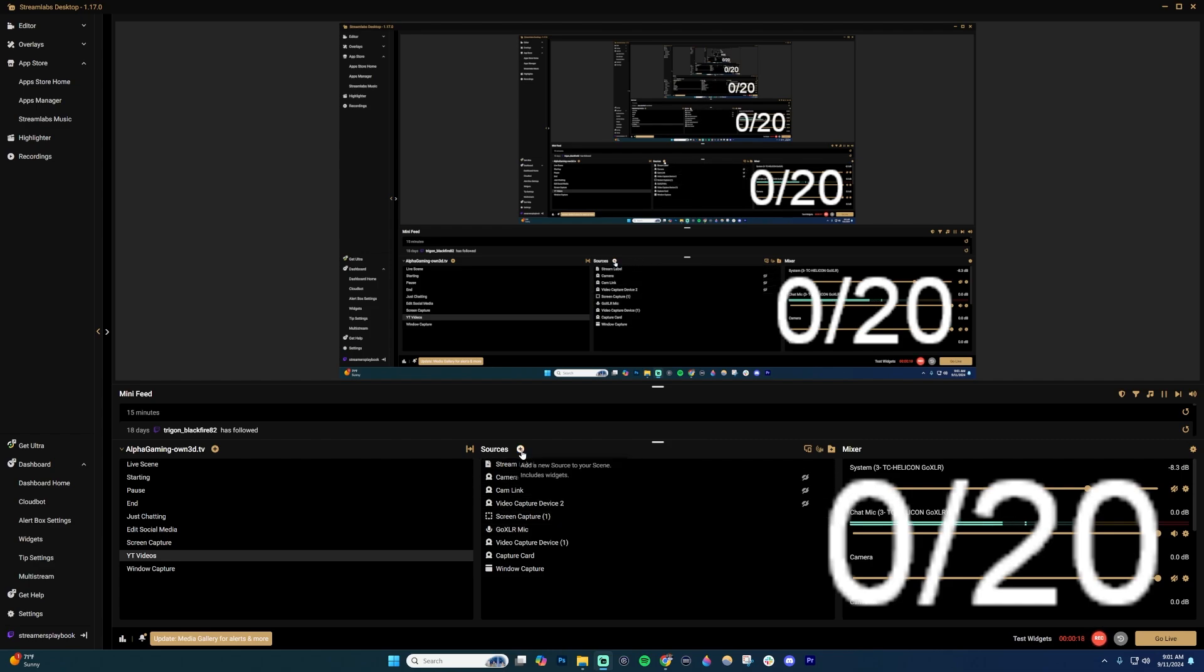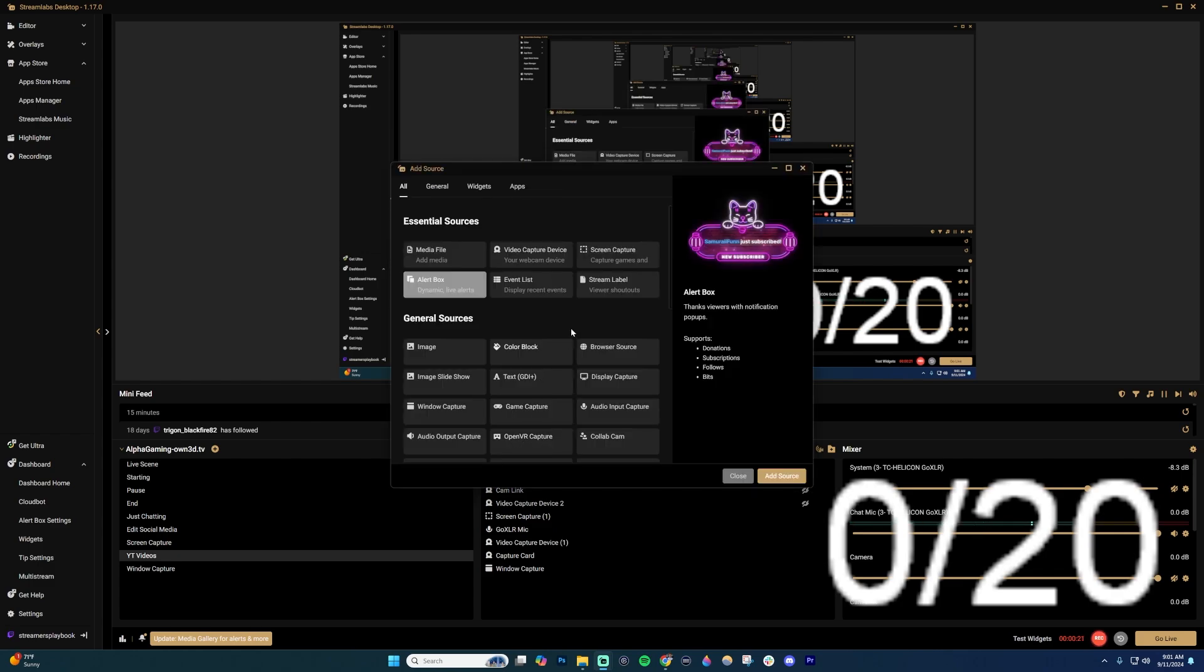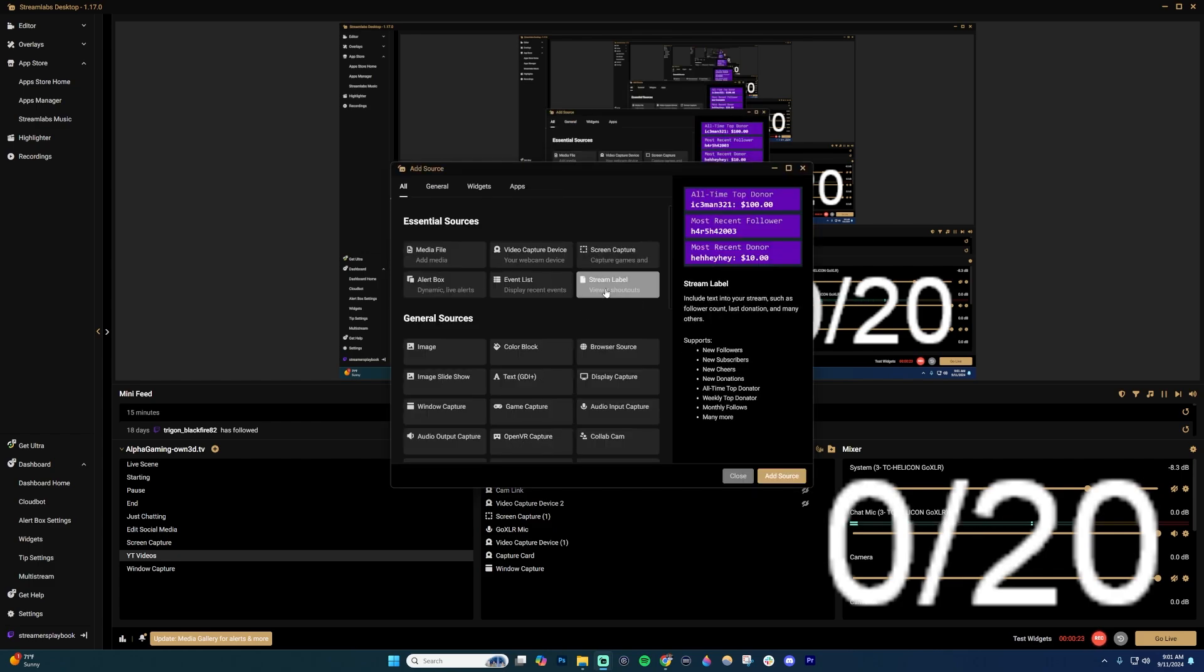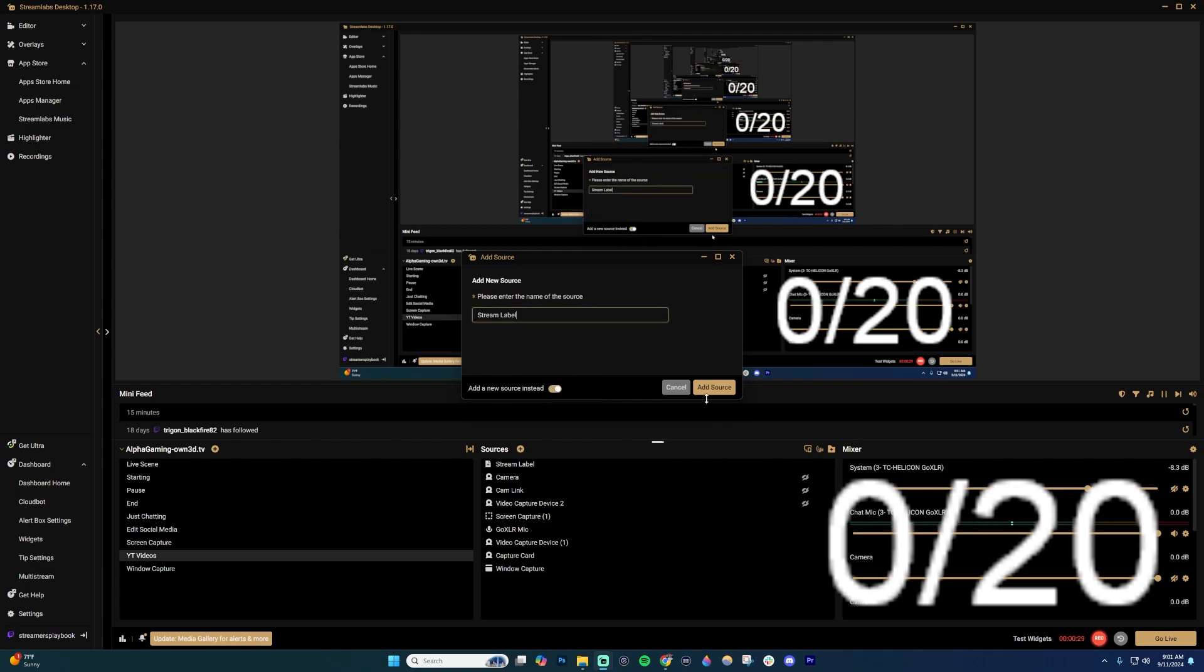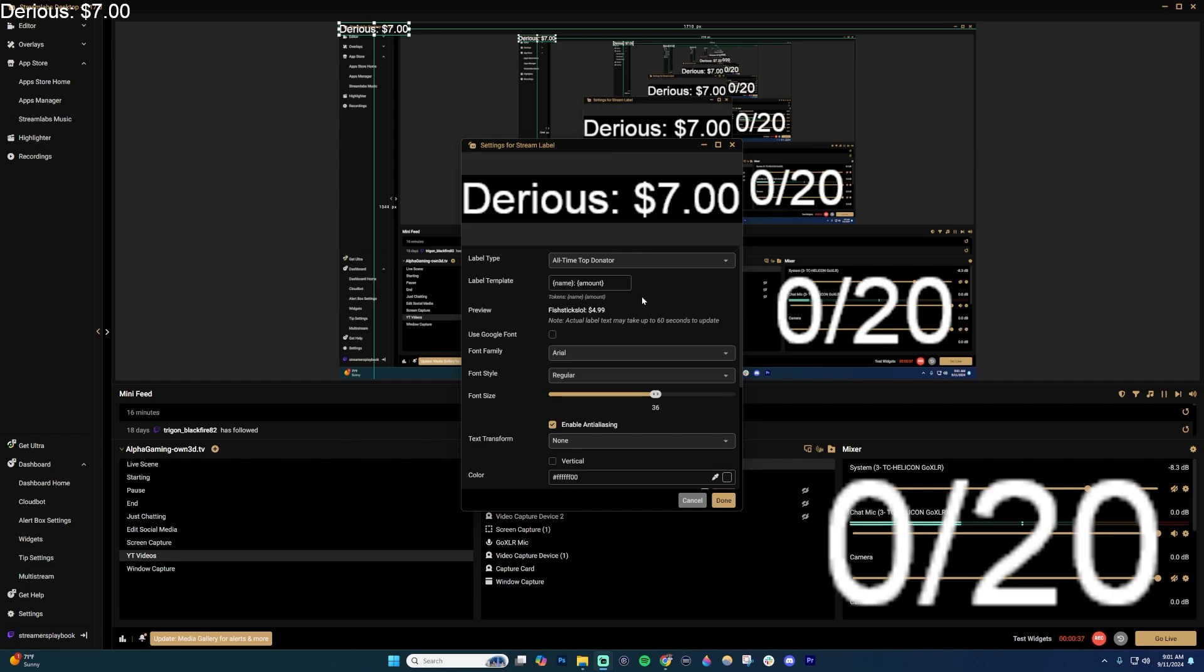What you're going to want to do is go over here and click on add sources, and then click on this one where it says stream label. Click add source. Then you're going to want to click here where it says add a new source instead. Then you're going to title it whatever you want. For this, for example, I would name it sub goal, and then go ahead and add the source.